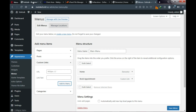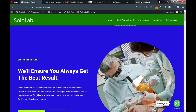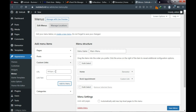The next menu is 'Our Services.' Go back to the Custom Link area, assign an empty hashtag link, enter 'Our Services' as the label, and click Add to Menu.